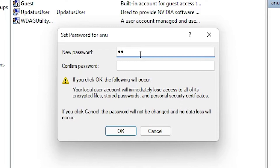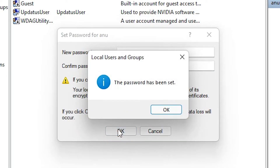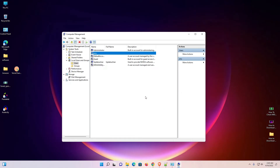Right-click on your account and select 'Set a Password', then click Proceed. Now add a new password of your choice, confirm the password, and click OK. You can now log in with your new password.